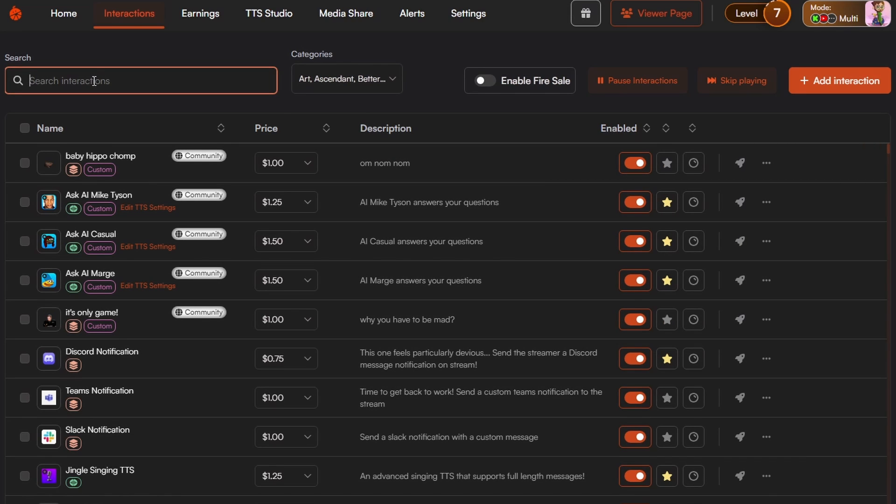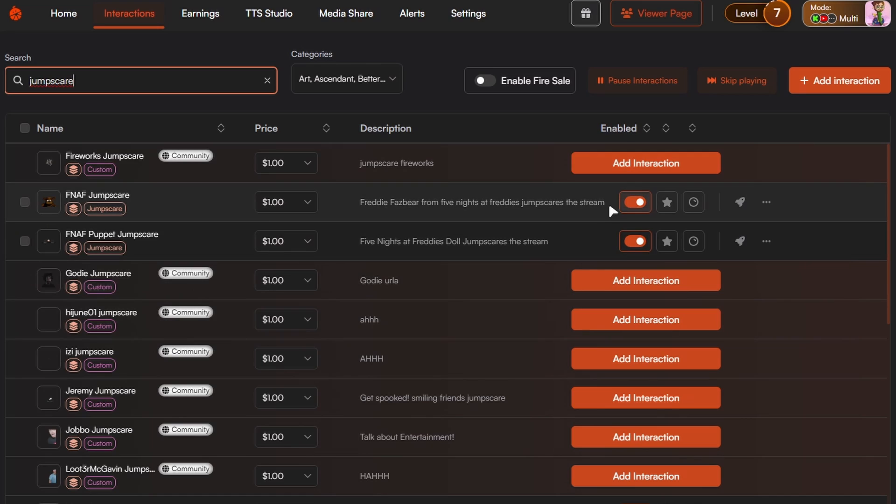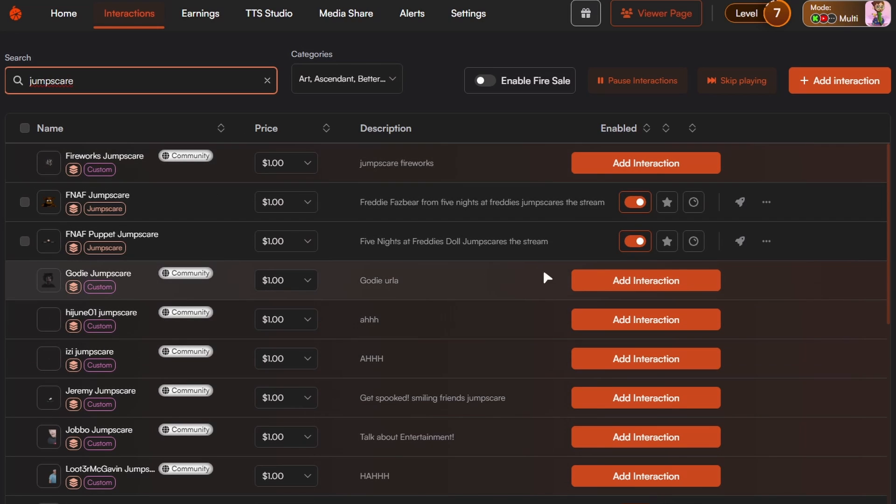The easiest way I think personally is to find names of the things you want. So say you wanted a jump scare. I know there's categories for it, but you can type in jump scare. It will bring them all up and then you'll see a screen like this. So there are always new ones added from the community.